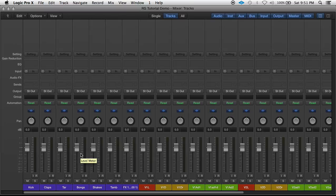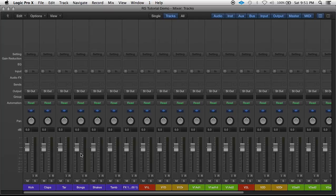What's good everybody, it's me again, Marshall Hayes. Here's a pretty simple but important technique called bussing. This is important because it not only helps your workflow but it saves processing power when you're mixing.